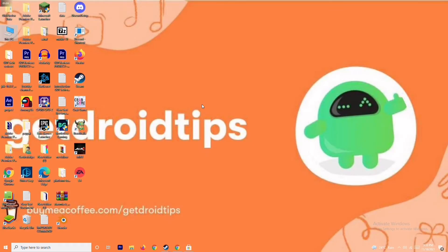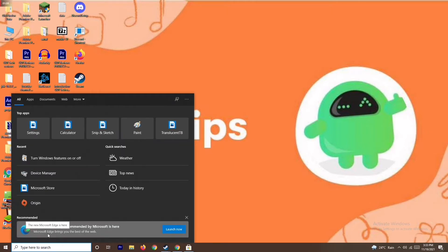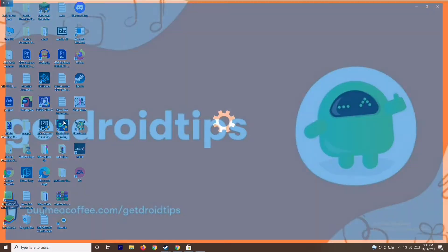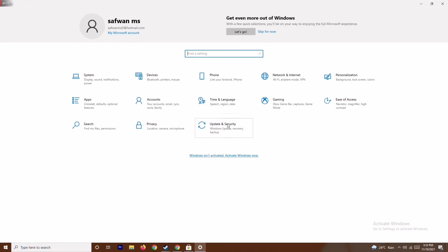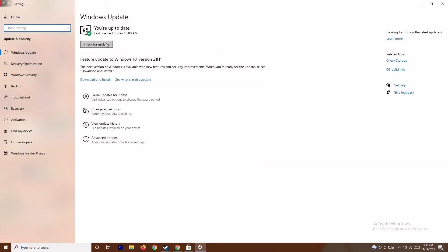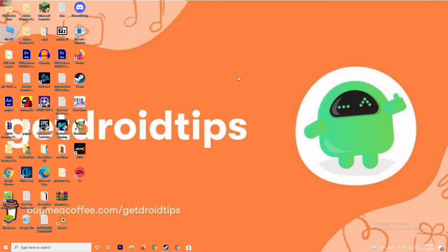The next step is to update your Windows. To do this, go to the search bar and type Settings, open Settings, then go to Update and Security and check for updates. As you can see, we are on the latest version — there is no issue. So this step is also done. If it's not working, we move to the next solution.